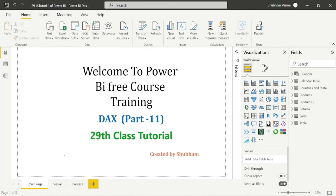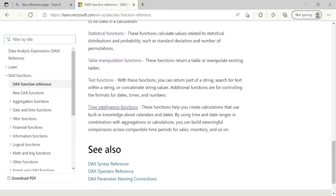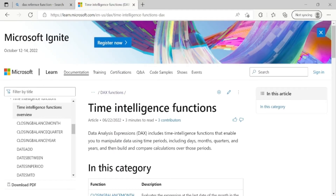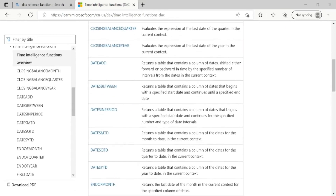Hello everyone, welcome back to our channel. This is our 29th tutorial of Power BI. In the previous class we discussed some time manipulation functions and text functions, and now we will study some time intelligence functions, which is our last part of the DAX class. Here only one function is left, which is the time intelligence function, and we have a list of various time intelligence DAX functions.